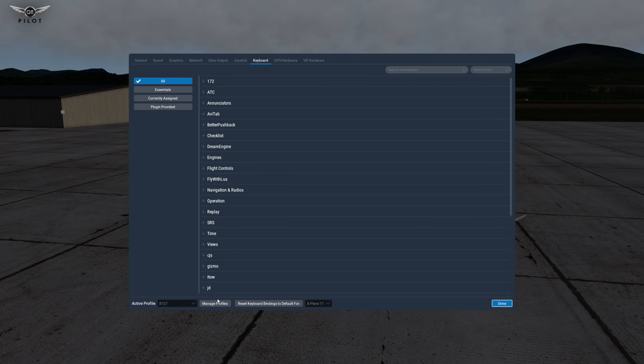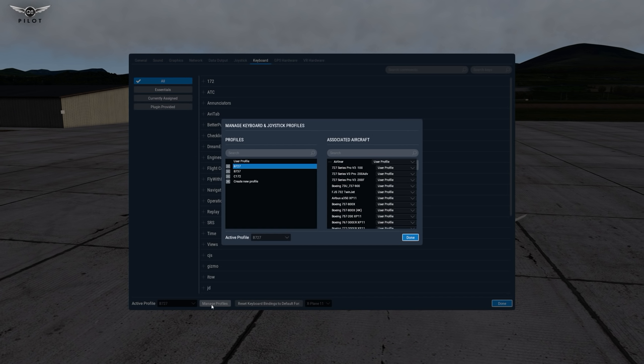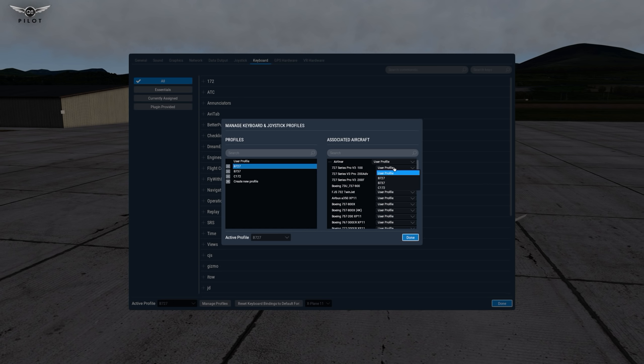Once you are through assigning the different operations to your keyboard and joystick controls you can head to manage profiles and assign the newly created profile to the aircraft. In this example we can come here and select the B727. Remember when you load this aircraft the next time it will automatically pick up the new user profile created and assigned to this specific aircraft.